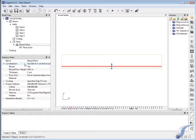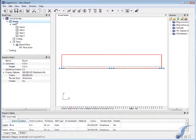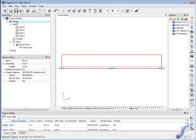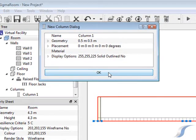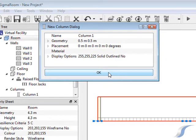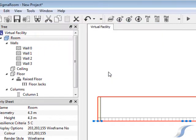Now we're going to start adding some architectural features to the data center. Anything you can have structurally in a data center can be modeled, columns, beams and so on. When a new item is added, a dialog box pops up. This box contains item specific geometry and location information. This function can be turned off if you prefer.